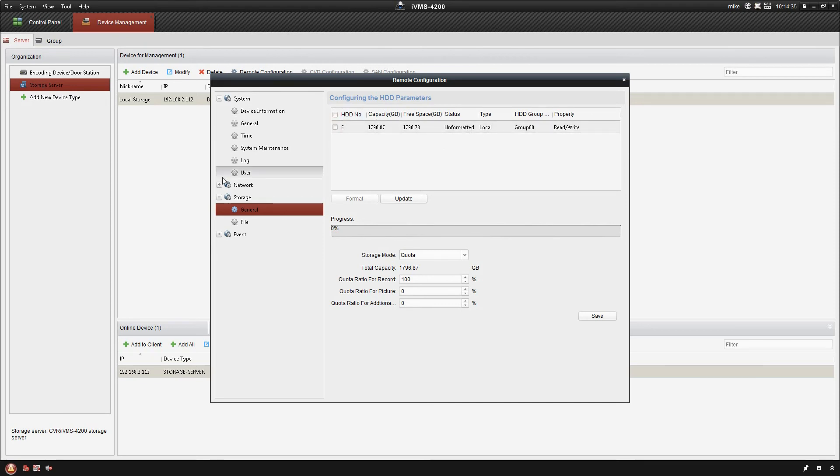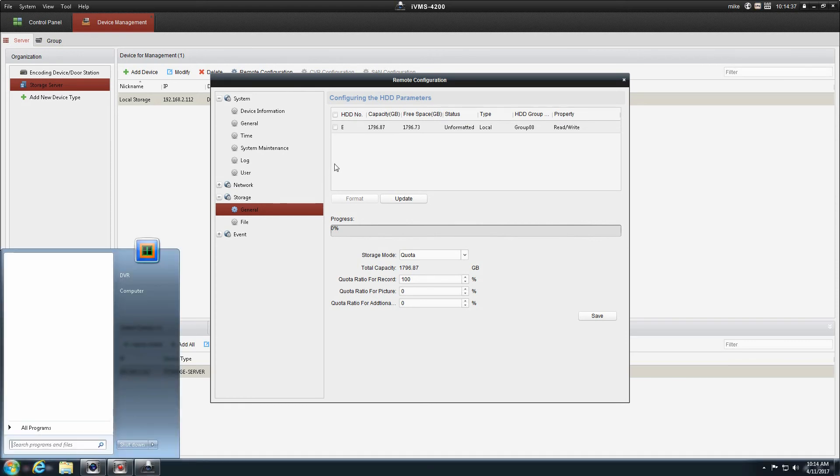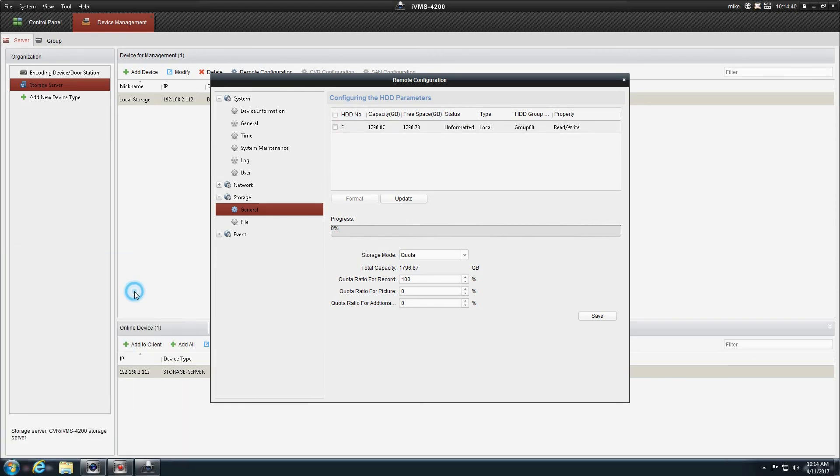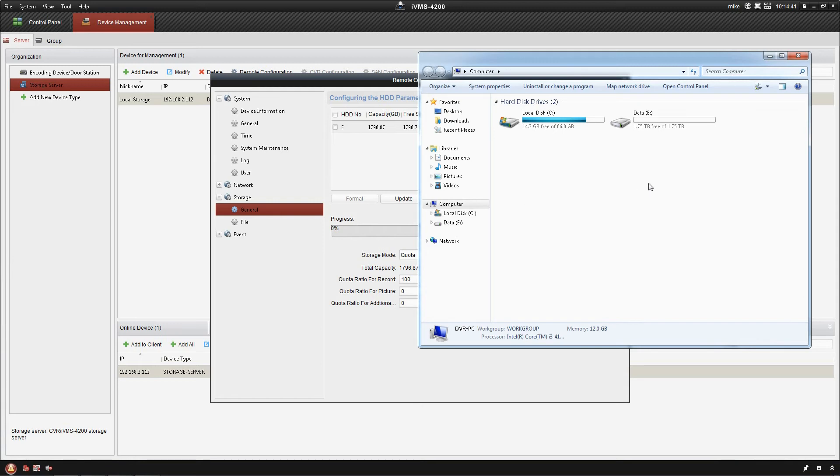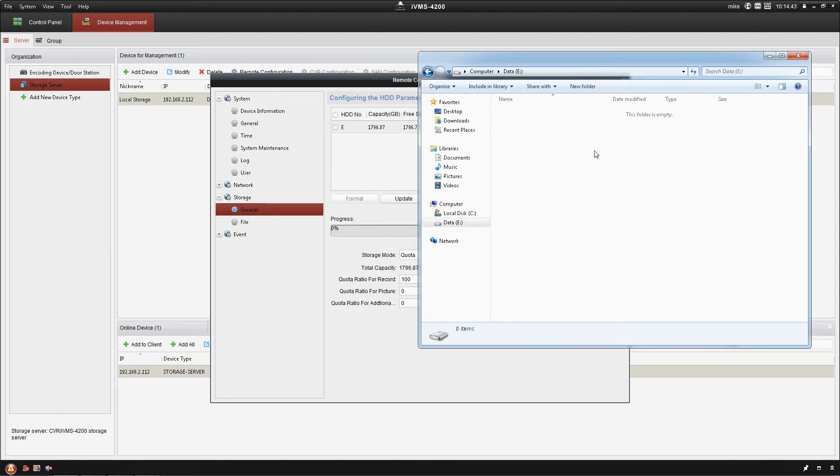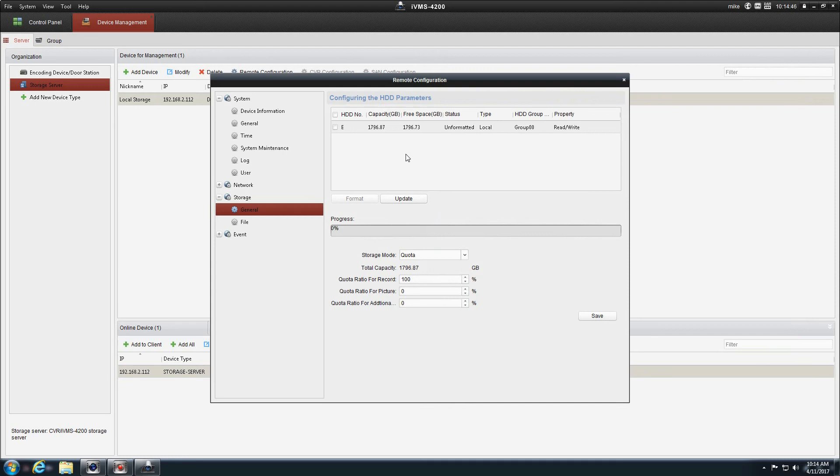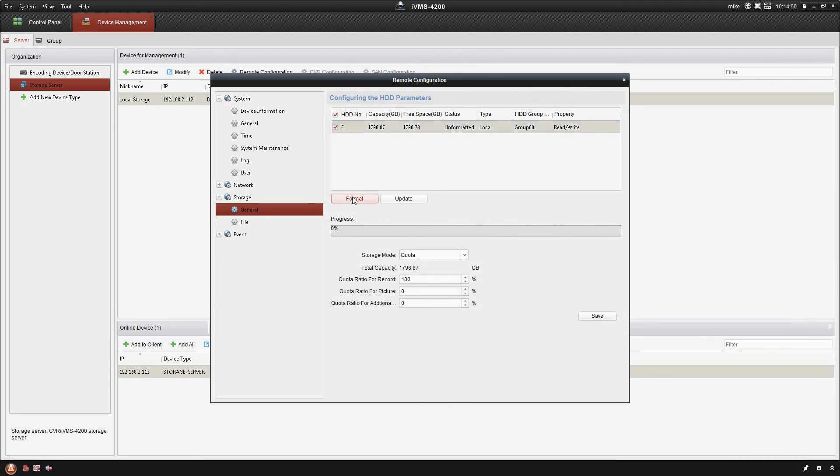This will erase absolutely everything on the hard drive, so be very careful with doing this. You do need to have a dedicated hard drive. I recommend you go into your computer to take a look at the E drive to see it's empty. So close back out of there. Click on it and save format.